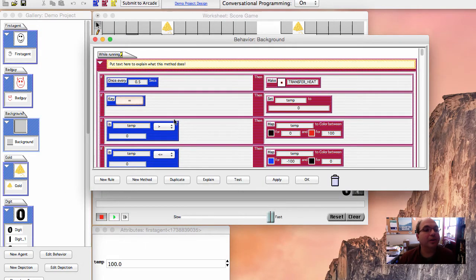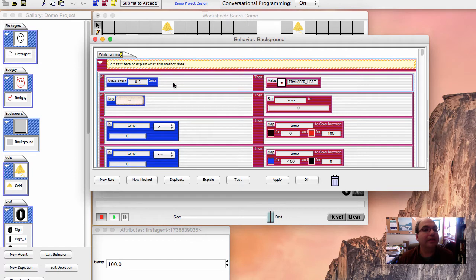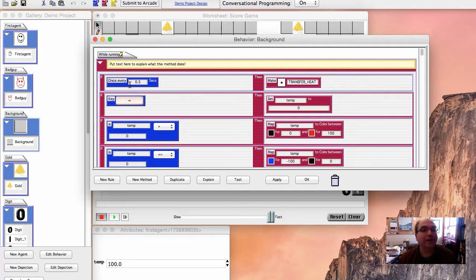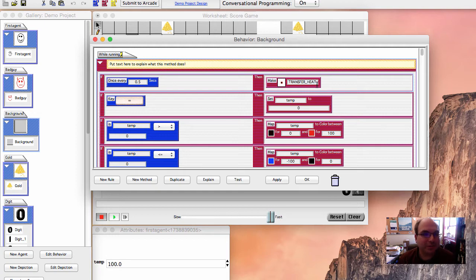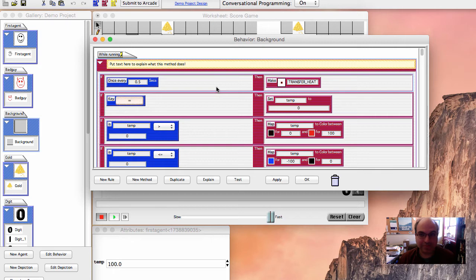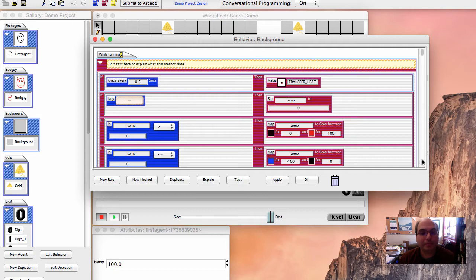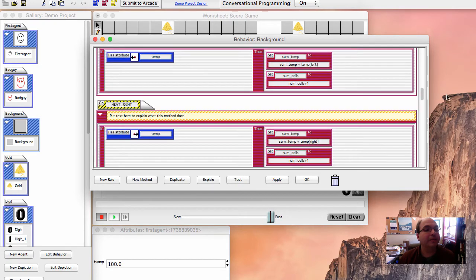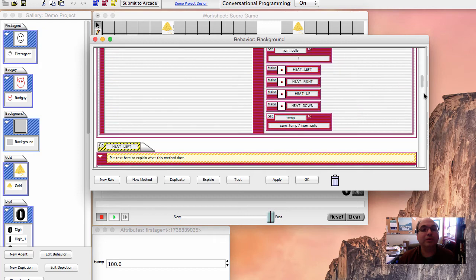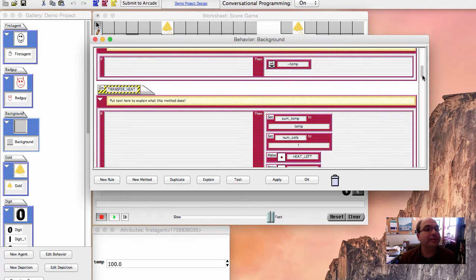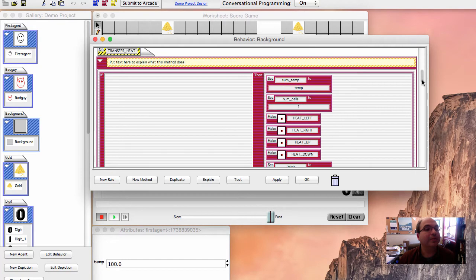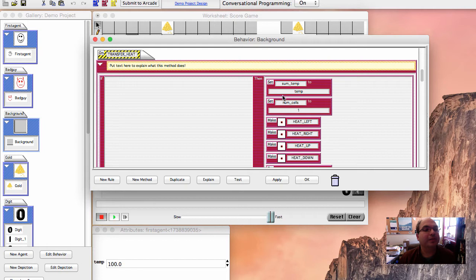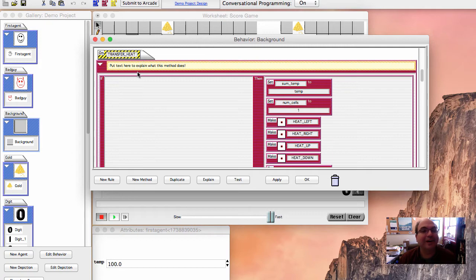Here is the code for the background. And there's this wonderful line here. All it says is every half a second, make yourself transfer heat. Transfer heat is just another method, which you can create. And so we're telling it that every half a second, it should tell itself to transfer the heat from its neighbors, basically. So let's see what transfer heat does. Sometimes it's hard to read because of these kind of warning sign backgrounds, but it is what it is.